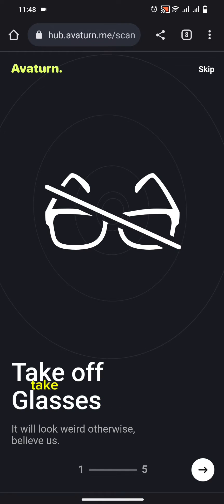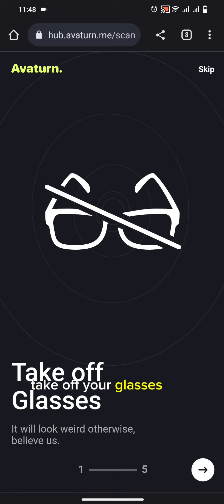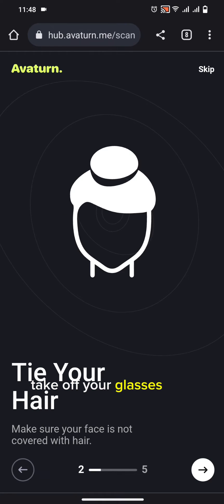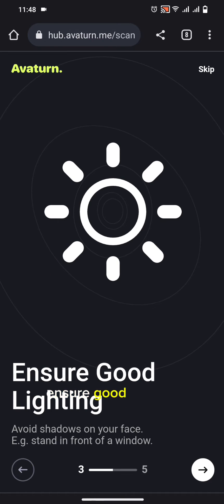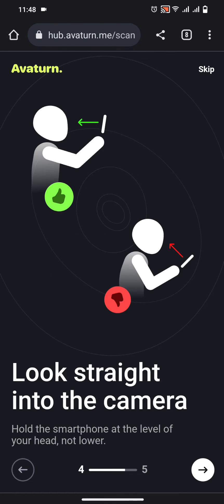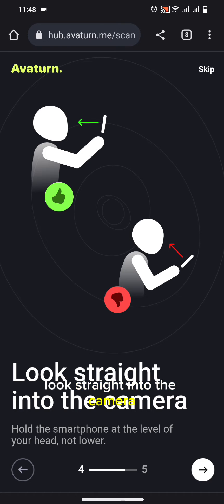Take off your glasses, tie your hair, and ensure good lighting. Look straight into the camera.